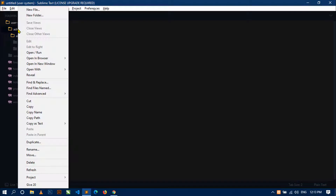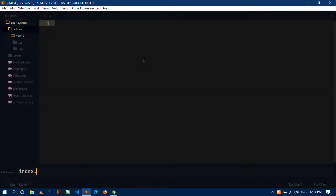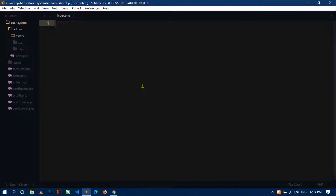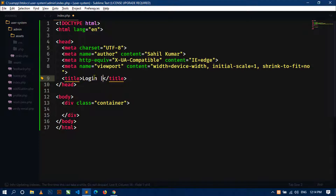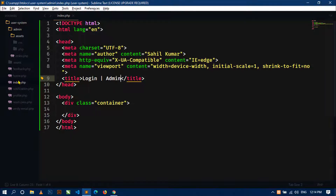Now let's create a new file inside this admin folder. Create a new file: index.php. Inside this file I will write code for the admin login page. First, I will write some HTML5 boilerplate code, and then in the title I will write 'Login - Admin'. Now here I will use Bootstrap as a framework for designing the form, so I will include all the Bootstrap CDN links.